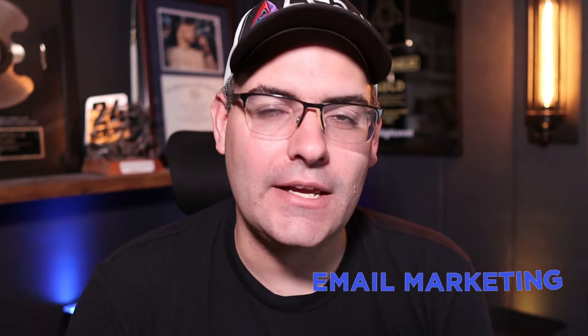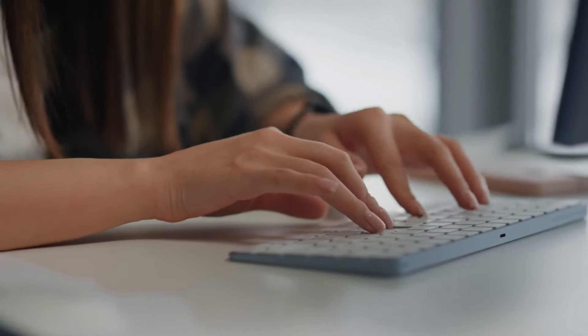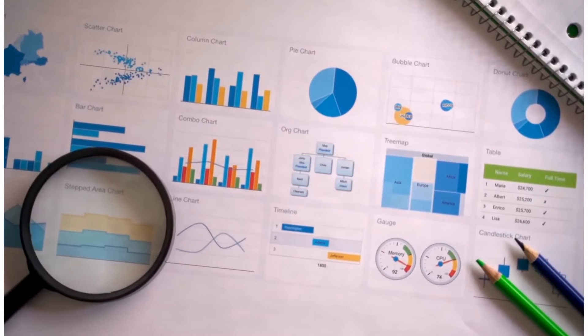Welcome to part one of a three-part series on email marketing. In this series I'm going to cover your email deliverability, email copywriting, and overall conversion strategy.